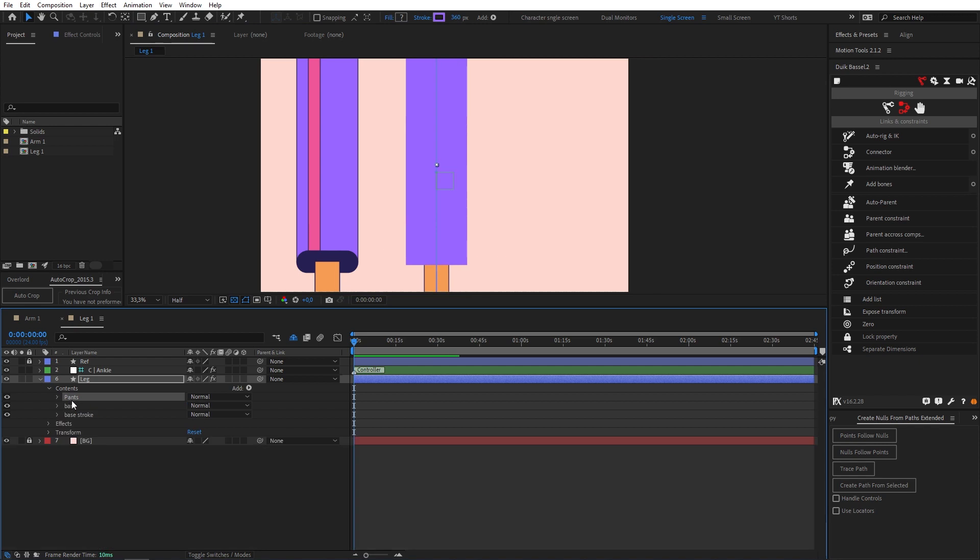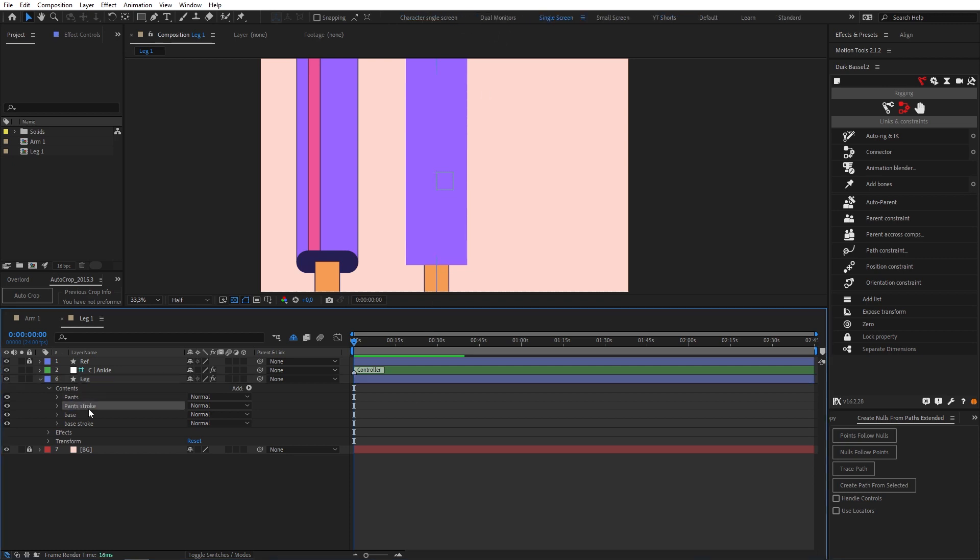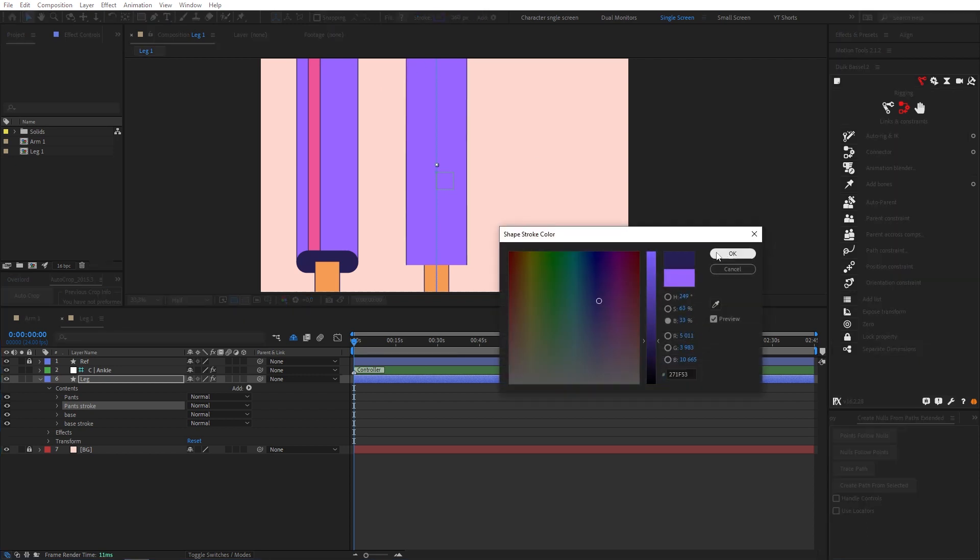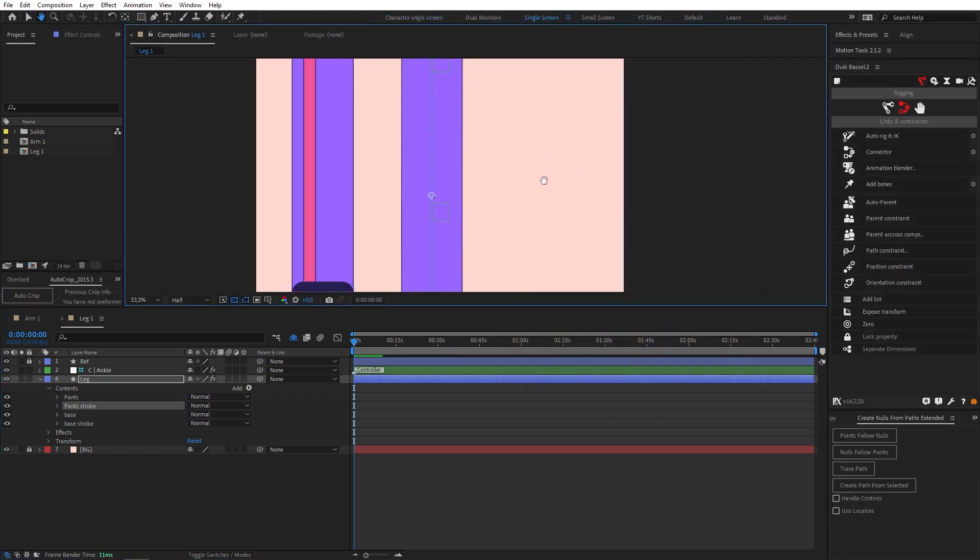Let's duplicate our pants. Let's just change that to pants and change this to pants stroke and now we just need to minus eight from this and of course change our pants stroke, this dark blue. Now we have our stroke.